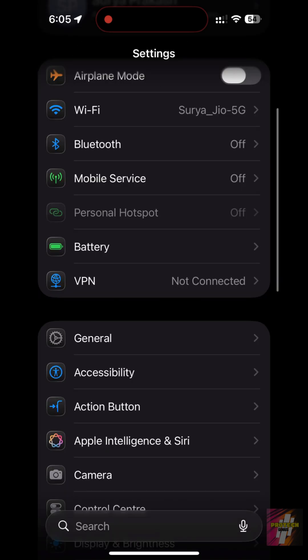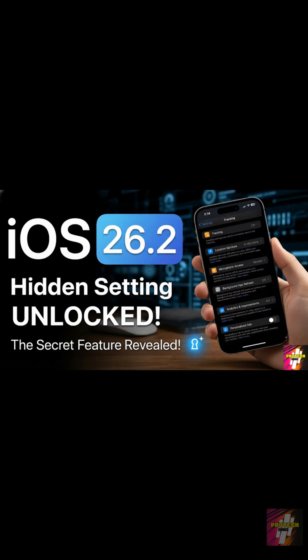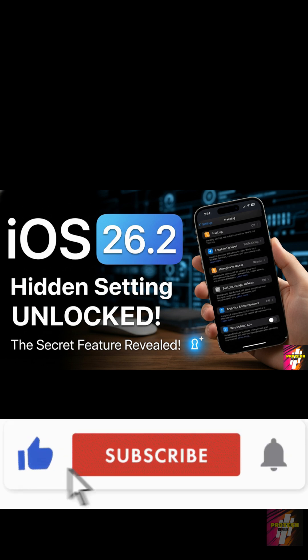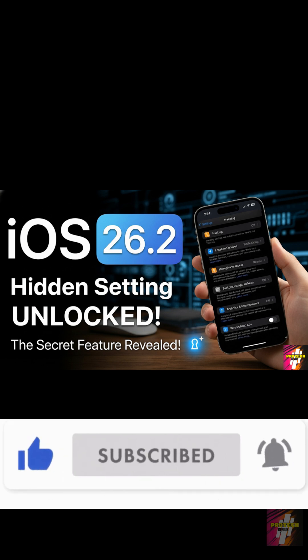Now that your storage is clean, you need to make your iPhone faster. Check out my secret trick to unlock hidden speed settings on iOS 26.2 right here. Hit like, subscribe, and click the video on screen now to make your iPhone 10 times faster.